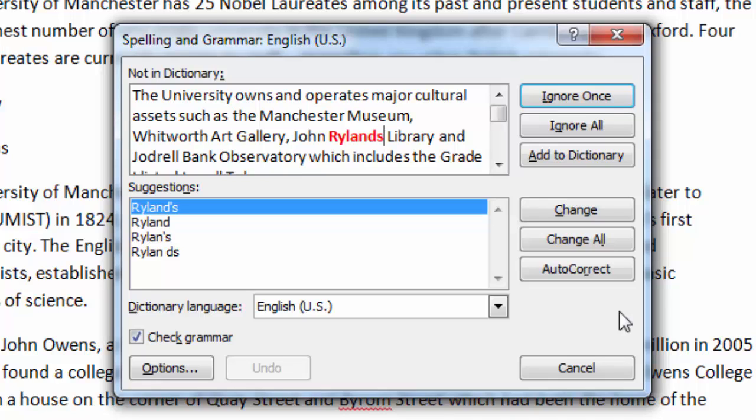Likewise, Change will accept the suggested change only on this occasion, and Change All will always accept the suggested change if it appears elsewhere.